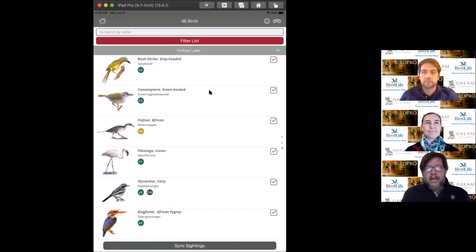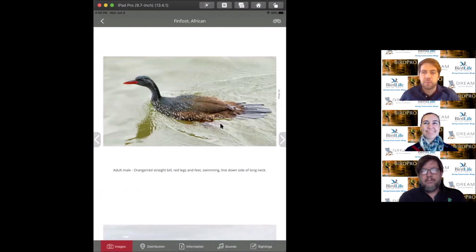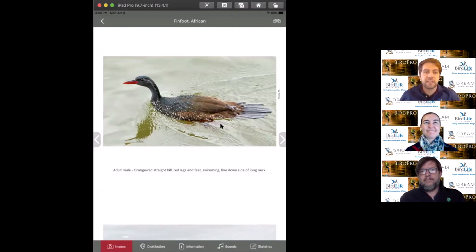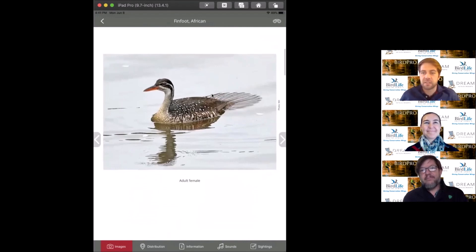The bird that gives Finfoot Lake Reserve its name is the African Finfoot. I reckon this is probably in the top three birds in the country, seen as one of the holy grails of birding. It is so unbelievably unique but also damn elusive. They are really skulky, hiding in riverine vegetation.